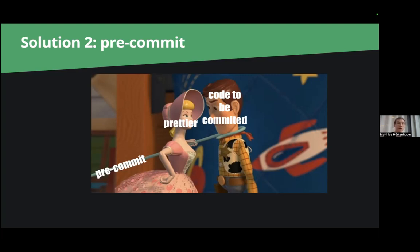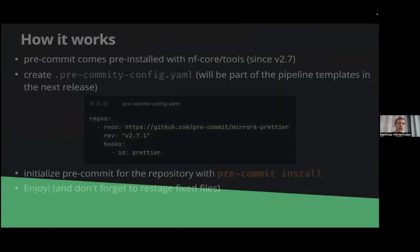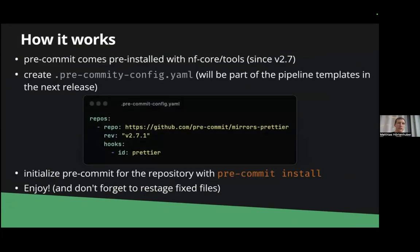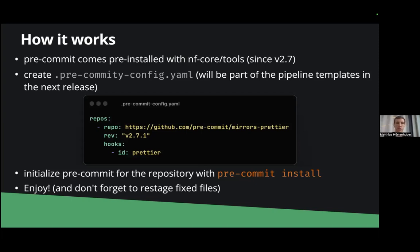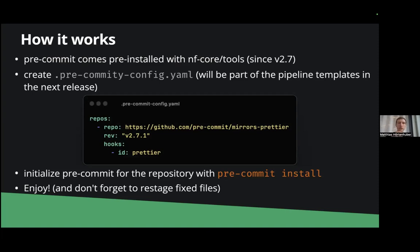So how do you set pre-commit up? Well the good news is it comes already pre-installed with the nfcore tools as a dependency and then you need to have a pre-commit config yaml file for example this one here for Prettier and also more good news in the next tools release this will be part of every pipeline template and also in the modules repository.